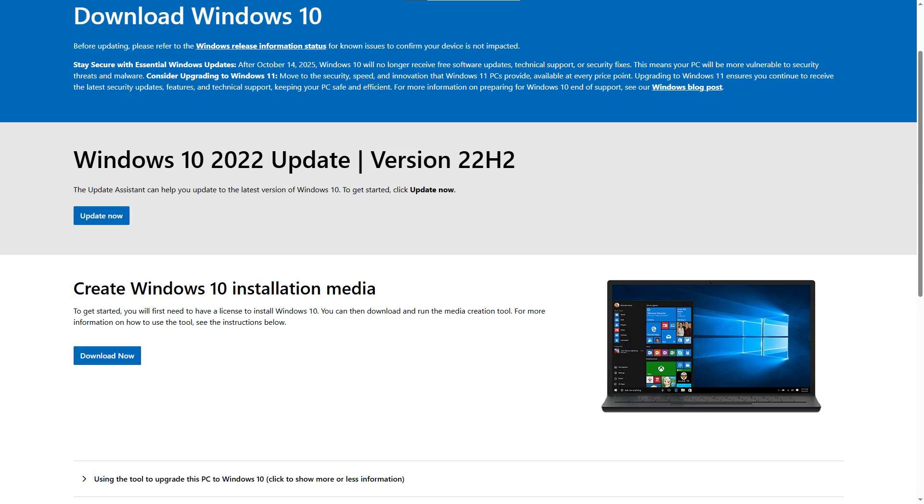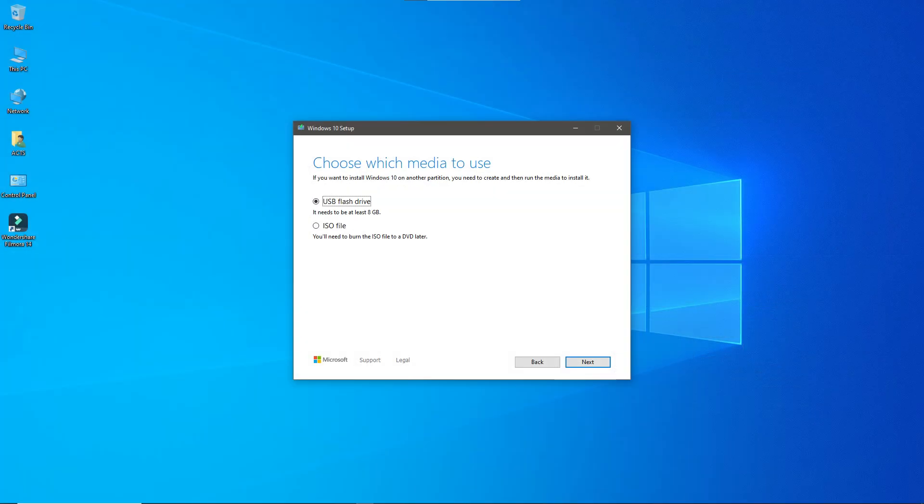Now, download the Windows 10 media creation tool from Microsoft's official website and use it to create a bootable USB drive with the 64-bit version.